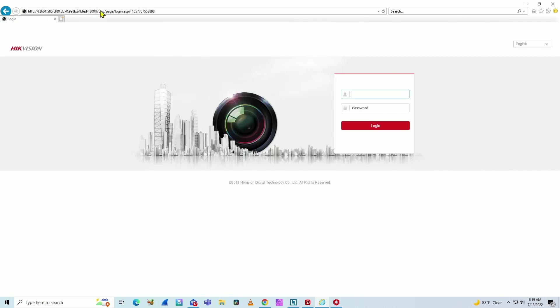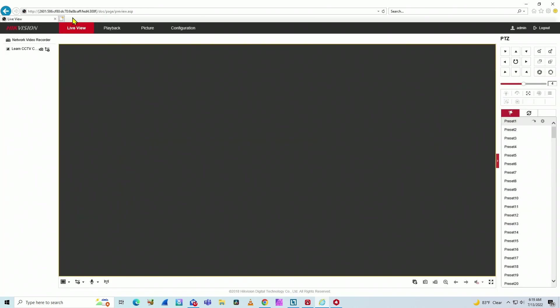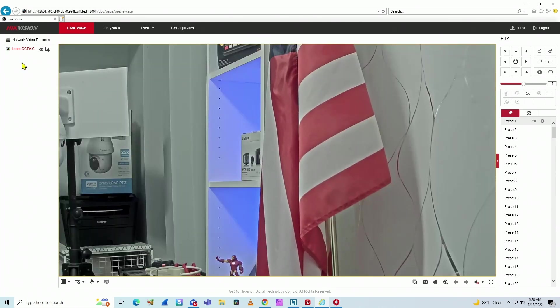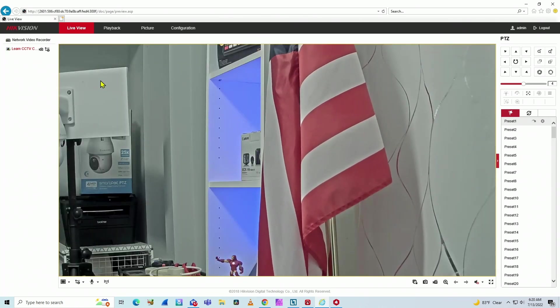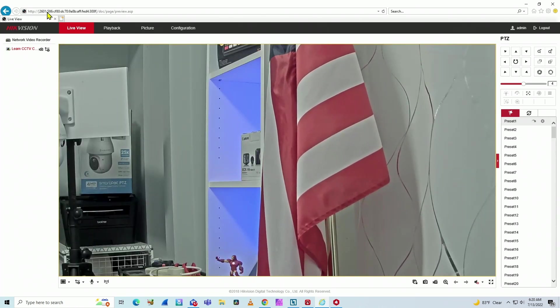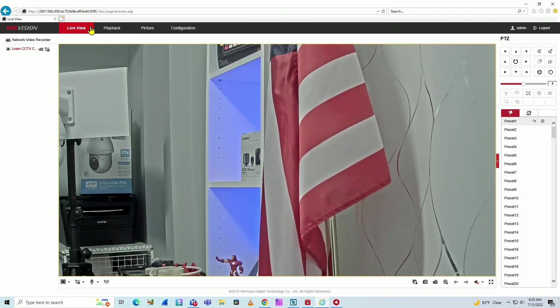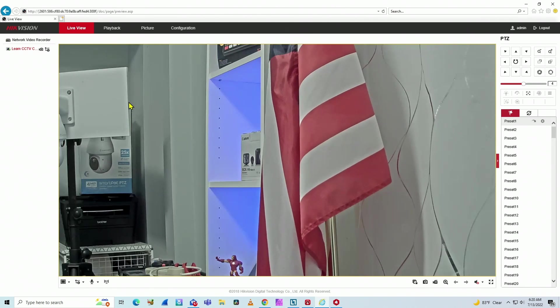And here I can log in with my username and password. As you can see here, it's still using the IPv6. I just click here to see my camera. And here we go. I have my Hikvision camera using IPv6.